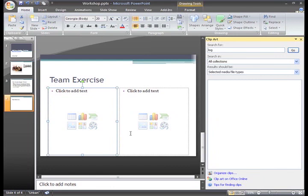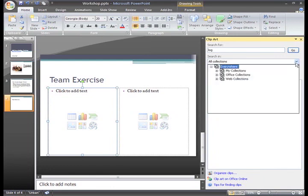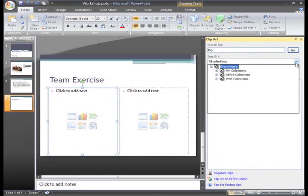In the Search in drop down menu, we will select the Clip Art collections that we want to search to find the image. By default, all the collections are chosen. We'll just leave that as it is so PowerPoint will search our computer and Office Online for images.